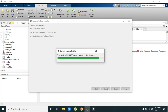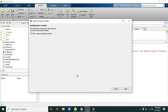Click Yes to confirm. Now it is installed, so we need to click on Finish.